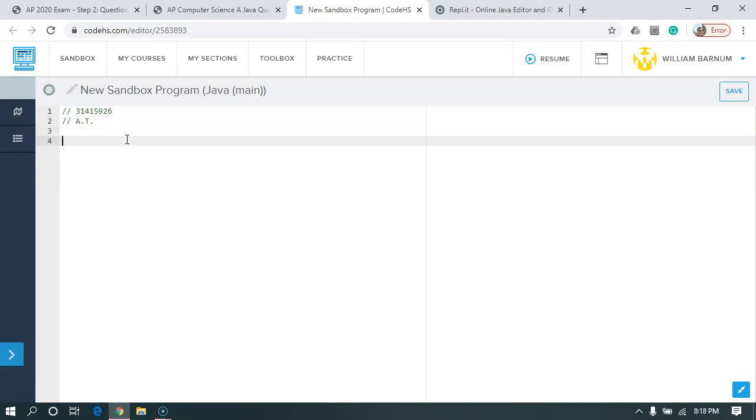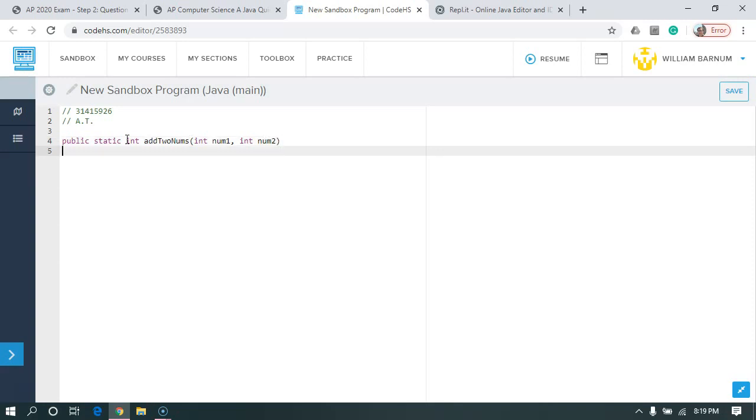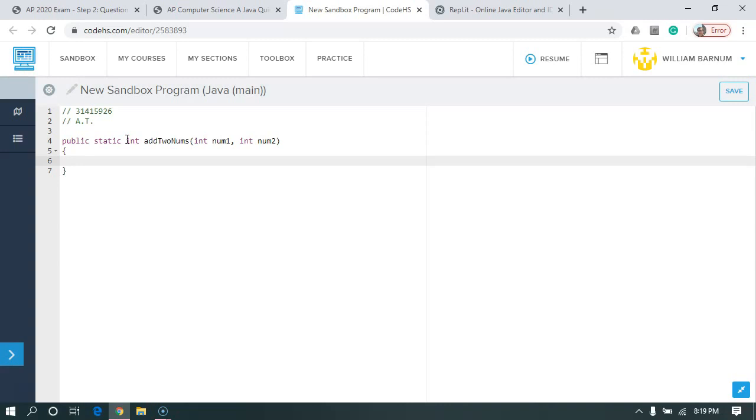Okay, now we're ready to start programming. So I'm going to say public static int addToNums. I'm going to have my two parameters, int num1, comma, int num2. And I'm going to open and close my squiggly brackets. And I'm going to tab in and say return num1 plus num2 and the semicolon.